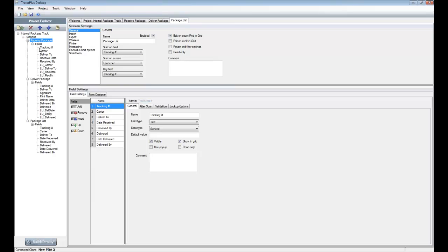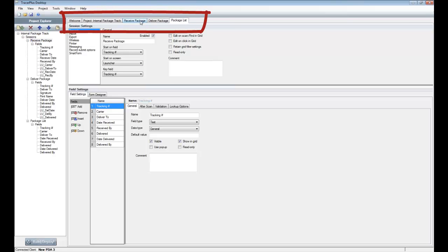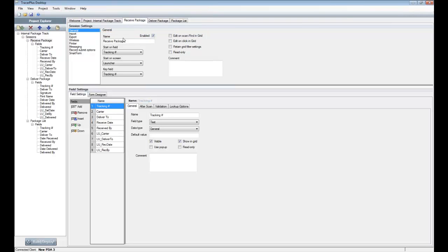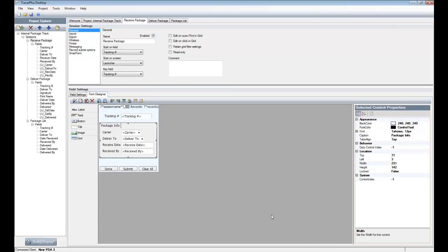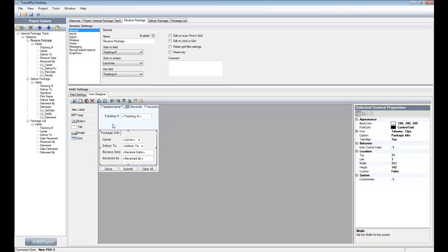Depending on the project you open, you'll see the different forms included in the Project Explorer on the left-hand side. To open and modify a form, just select it from the tree. Once you do that, it'll open in a new tab within Tracer Plus Desktop ready for changes. If I go to the 'Receive Package' session and jump over to the Form Designer, you'll see the form looks similar to the screenshot we viewed during the import process.